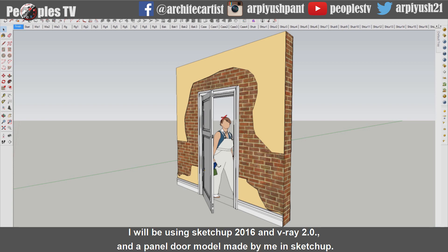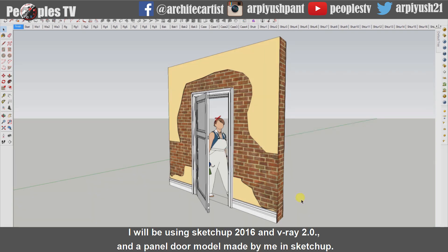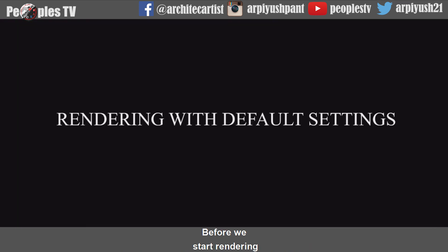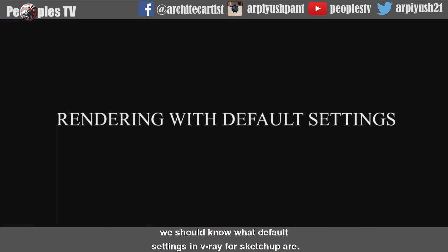I will be using SketchUp 2016 with V-Ray 2.0 and a panel door model made by me in SketchUp. Before we start rendering, we should know what the default settings in V-Ray for SketchUp are.